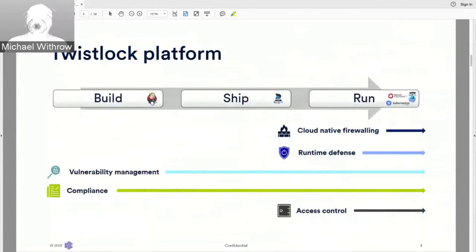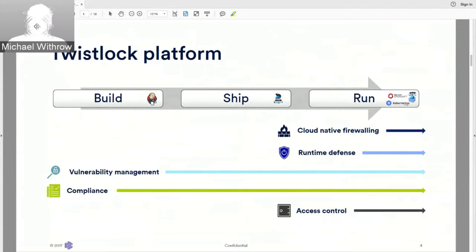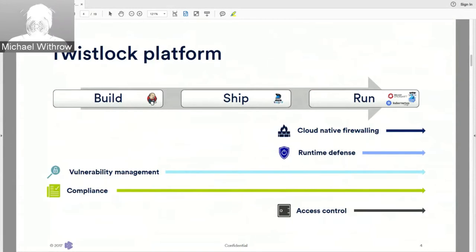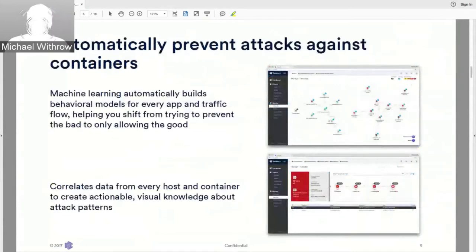From a product perspective, we focus on a few key areas. The base is an access control mechanism, which has some overlap with OpenShift's native capabilities. Moving up the stack, we have compliance — covering CIS, NIST, PCI, HIPAA, SOC governance settings — plus vulnerability and threat data. Layering further, we add runtime defense and a cloud-native firewall capability.